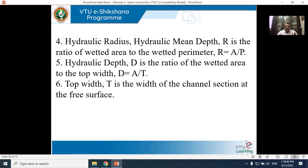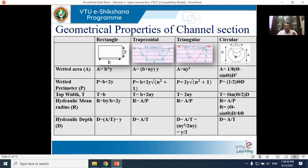Top width T is the width of the channel section at the free surface. These are the key geometrical properties of an open channel.